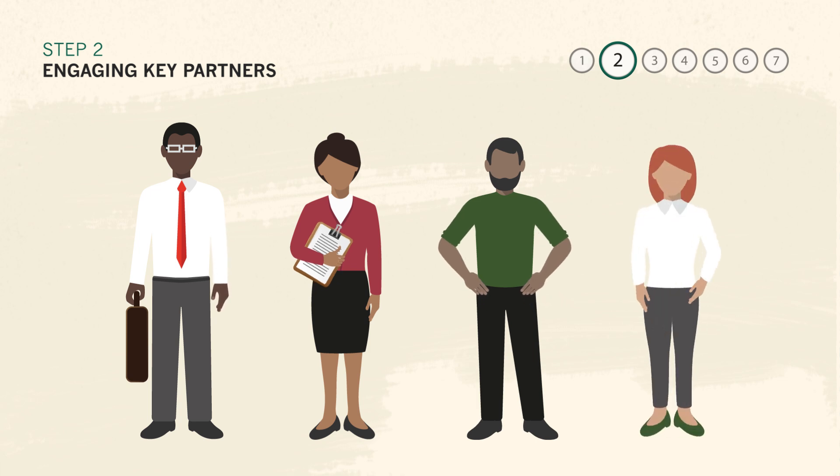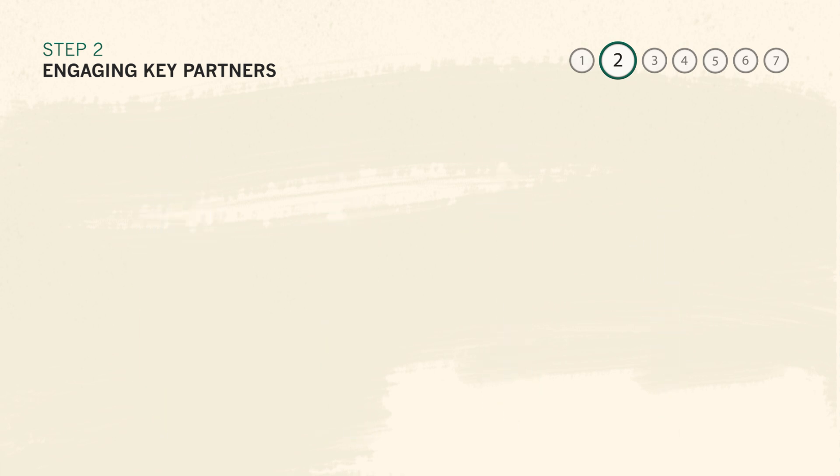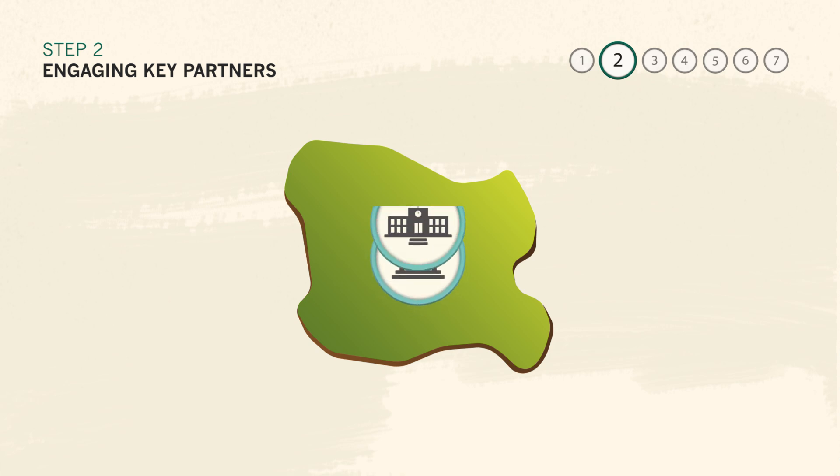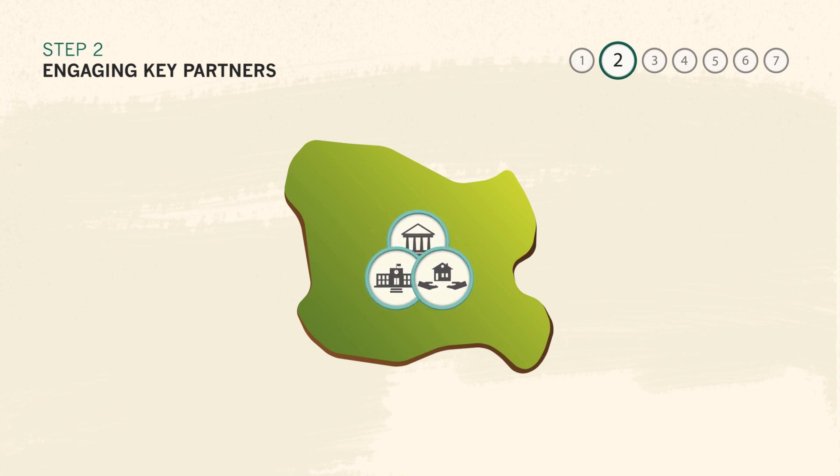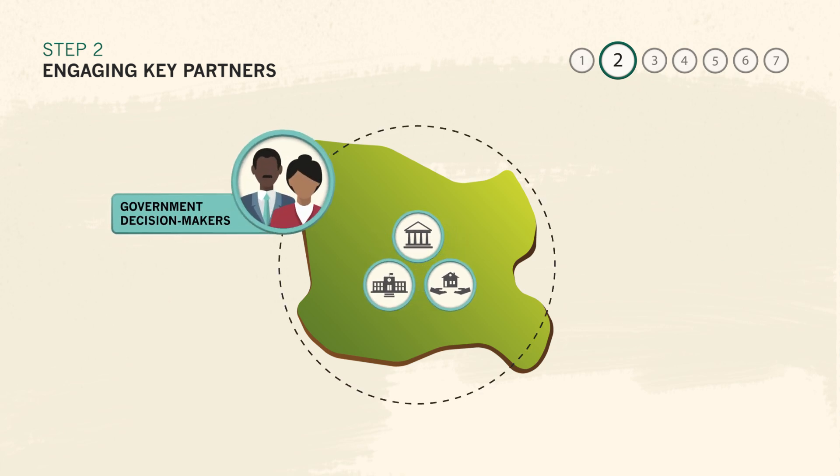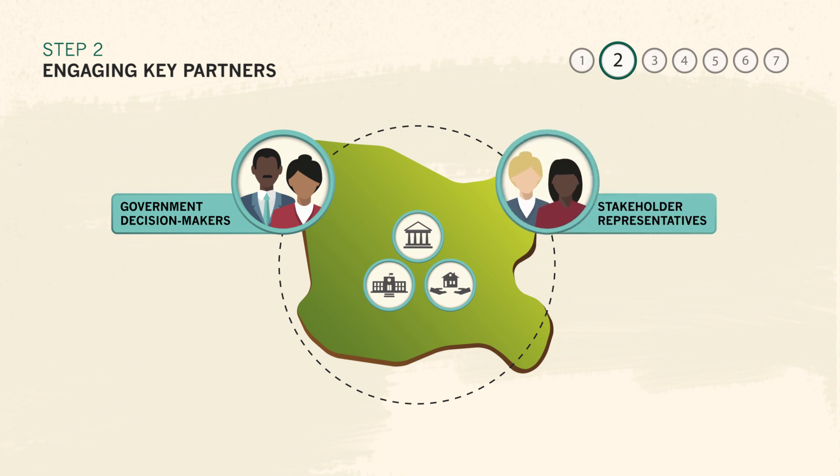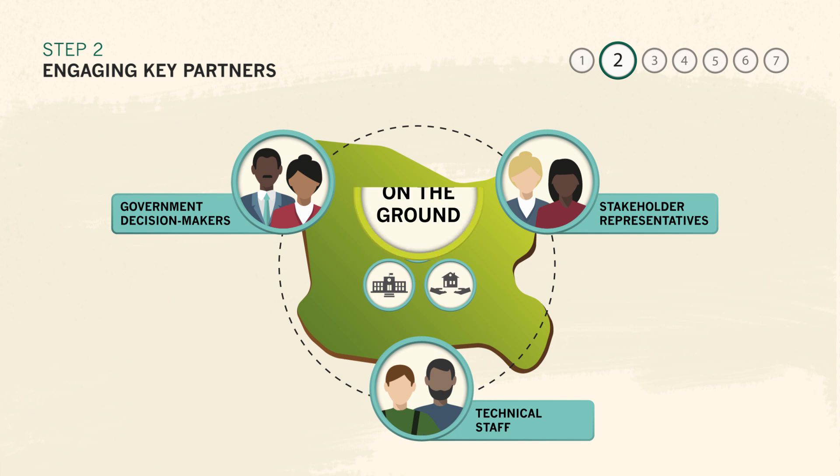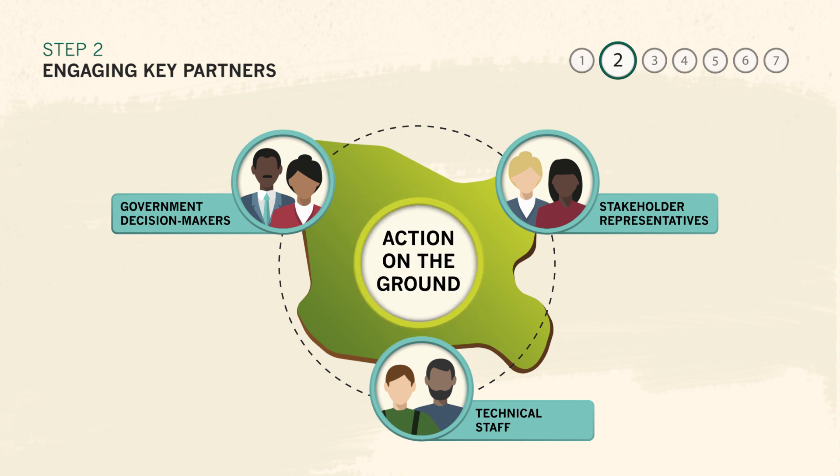The institution that will steer the ROAM process could be a government ministry, an academic or non-profit organization. What matters is that it be able to draw on the knowledge of government decision makers, stakeholder representatives, and technical staff from a range of disciplines. They should be placed to ensure that recommendations from the assessment are credible and can be turned into action on the ground.